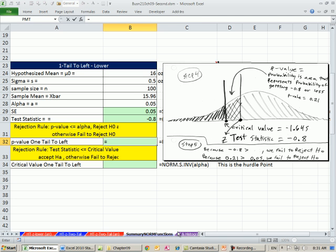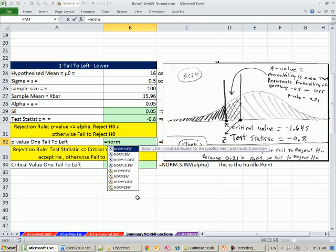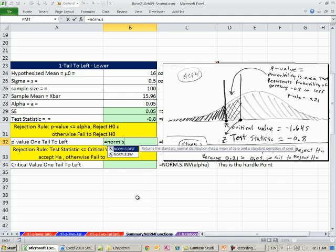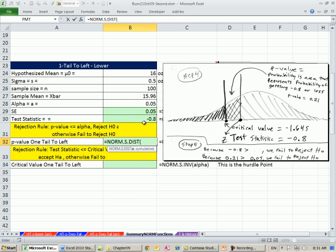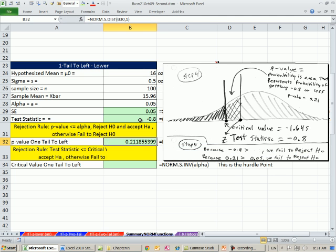We calculate our p-value. We are from negative infinity up to that point, so no problem. We can just throw in our z here. So we do norm dot s dist. There's our z comma 1. The 1 says calculate the cumulative probability from negative infinity up to our z. So there it is, 0.21.